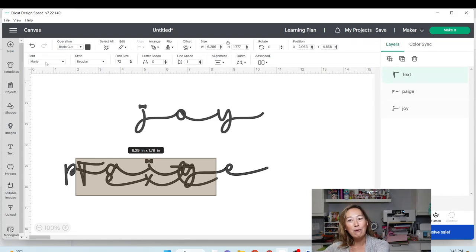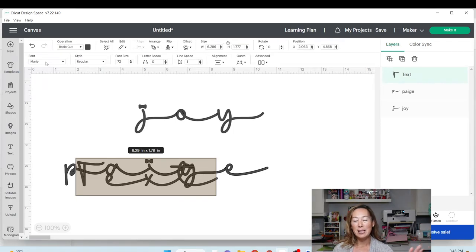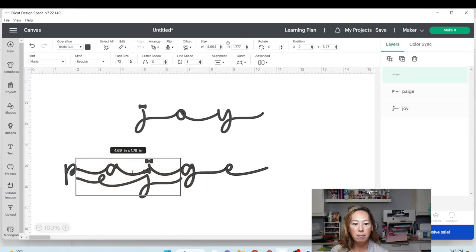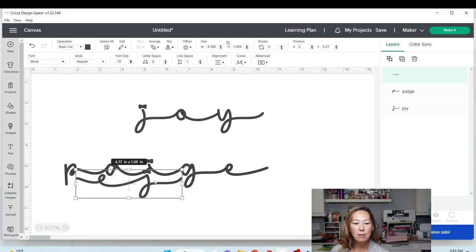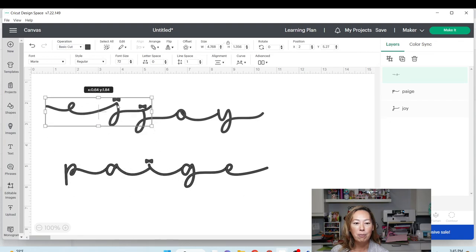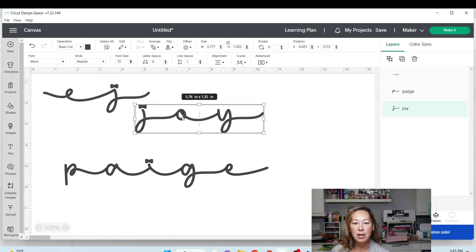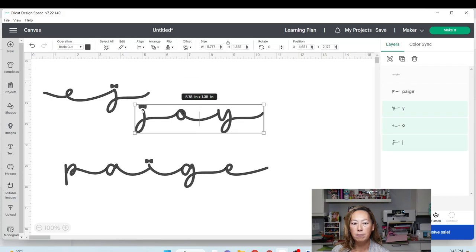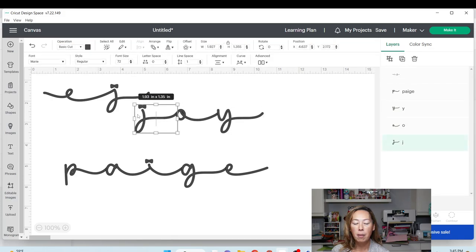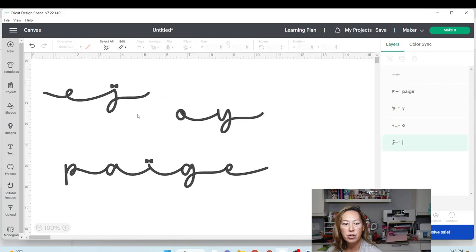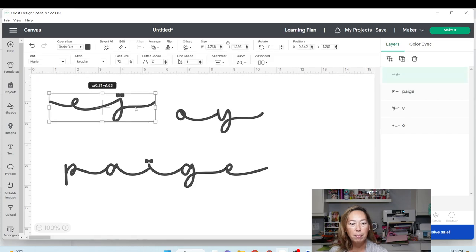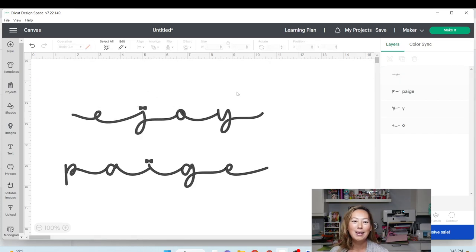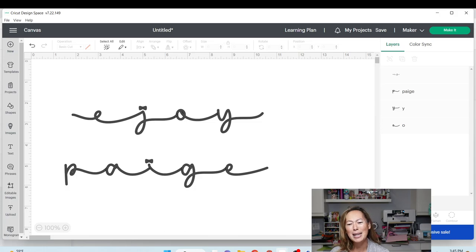Then I'm just going to hit Control-V. So here is my pretty J. On this one, I'm going to ungroup it. I'm going to get rid of this J. I'm going to put in my new J. Look at how pretty that is.